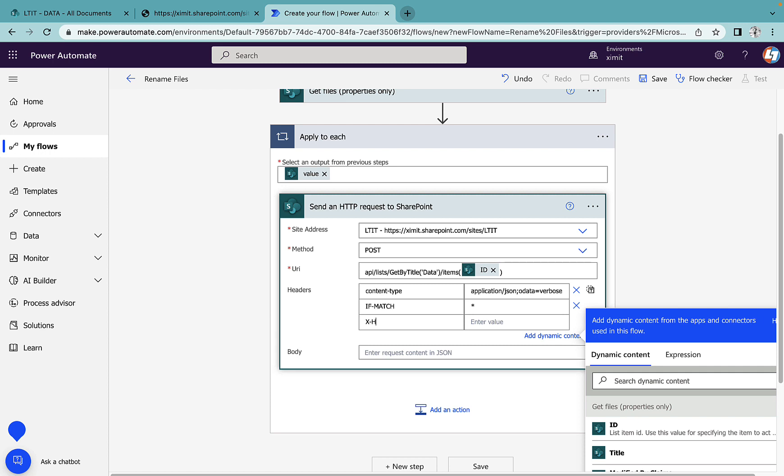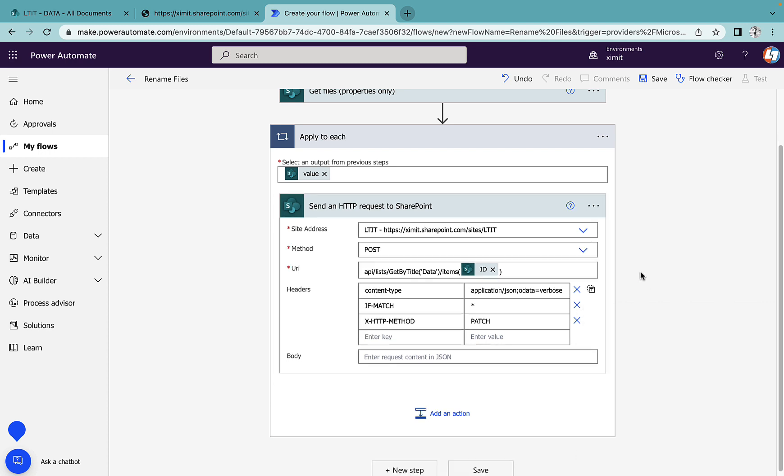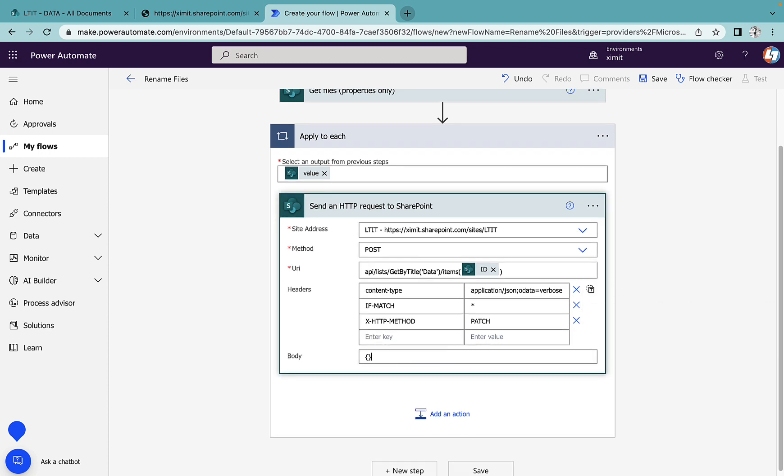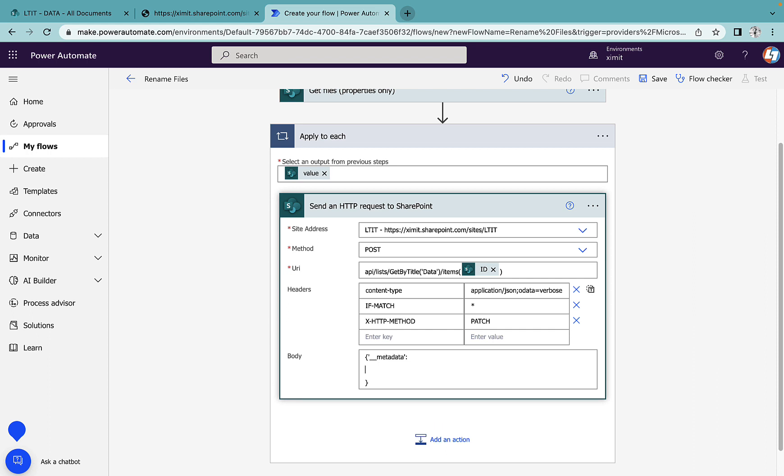In the body section, we're going to start with curly braces, quotes, double underscore metadata, then another set of curly braces and quotes for the type field.